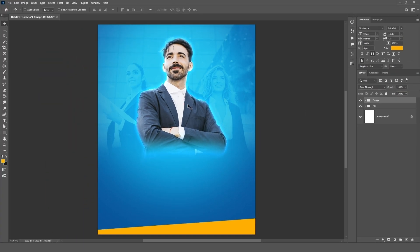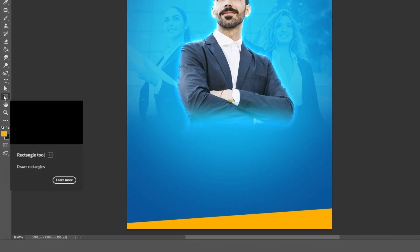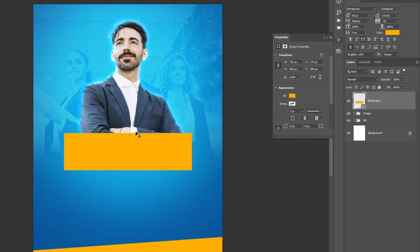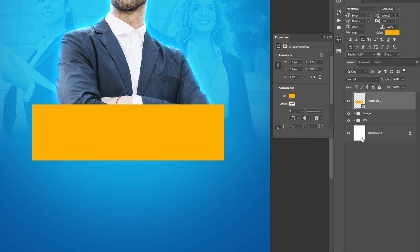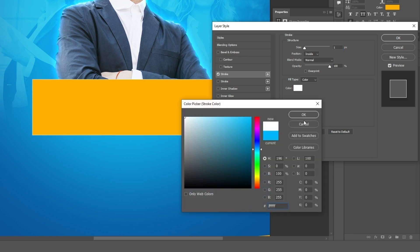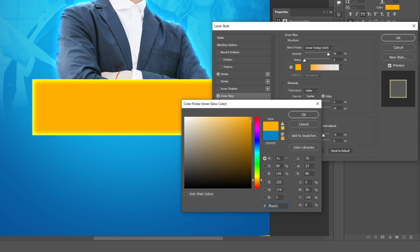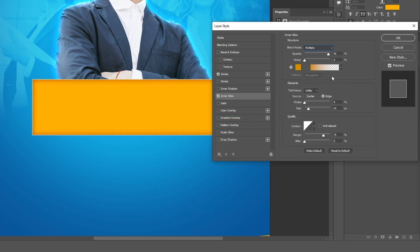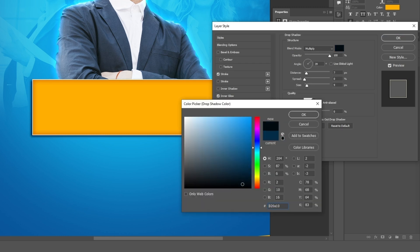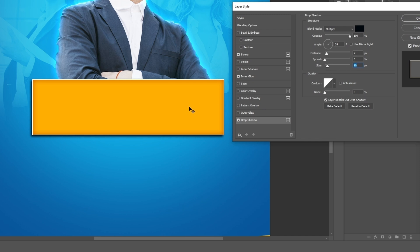Now we are going to add heading text and design elements to our design. Select the rectangle tool, select a color, and draw on the canvas. Now add a layer style — keep the layer selected, click on the FX icon, choose stroke, and follow the settings. Hit OK.